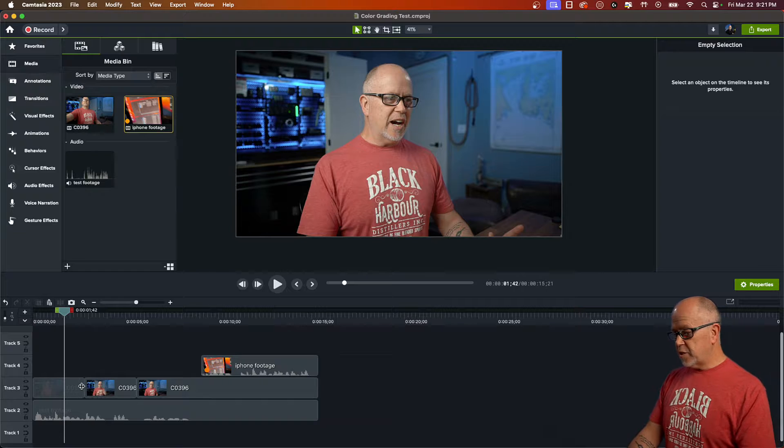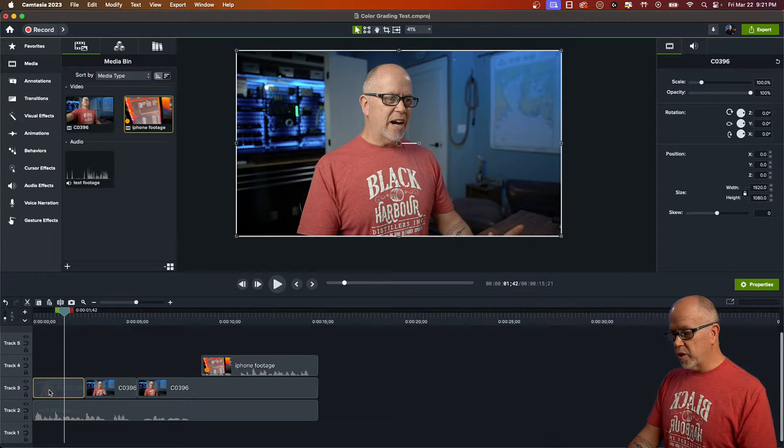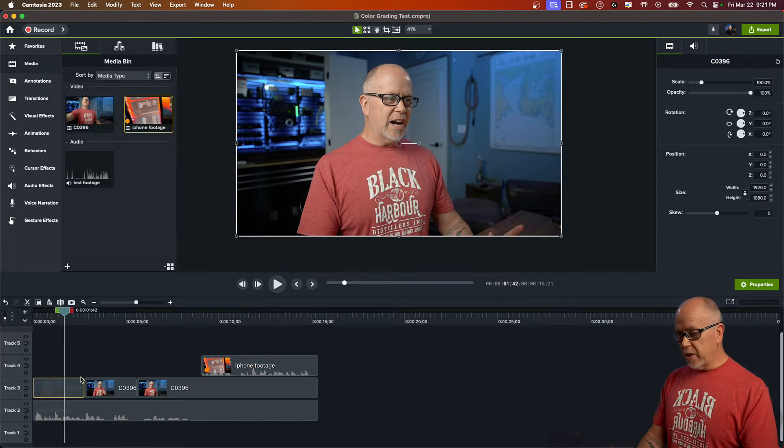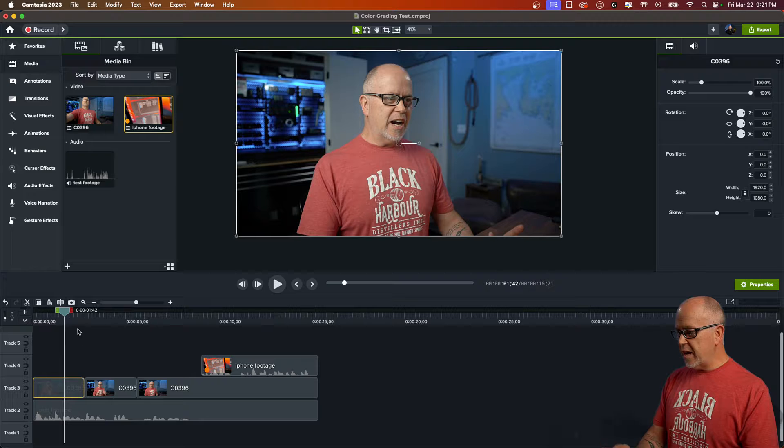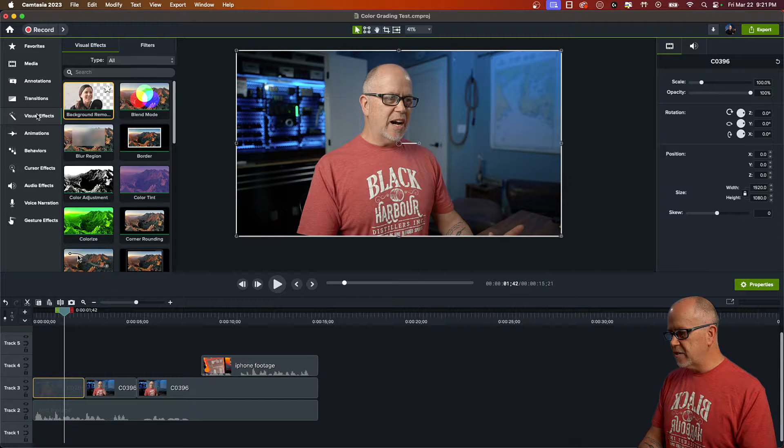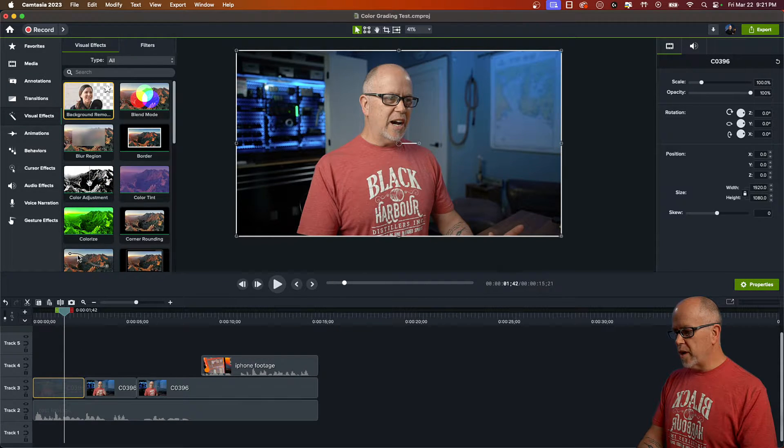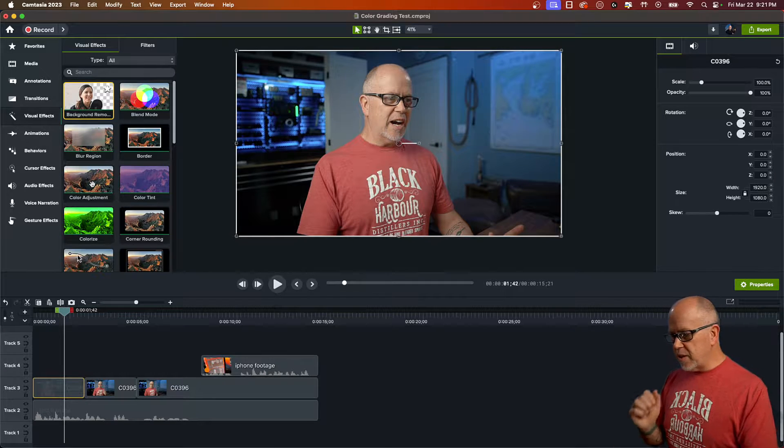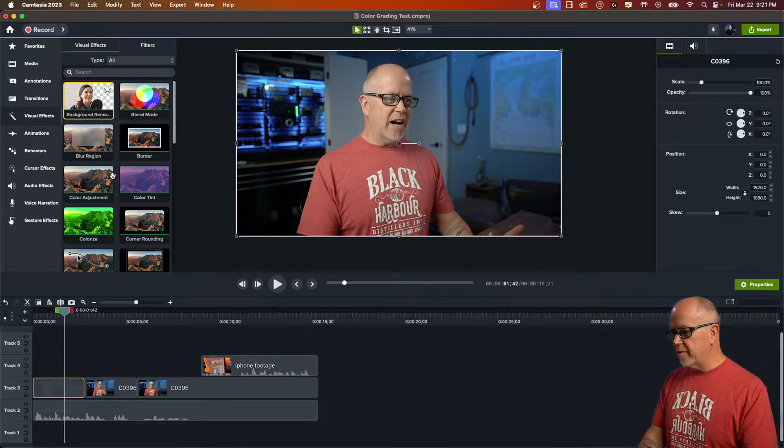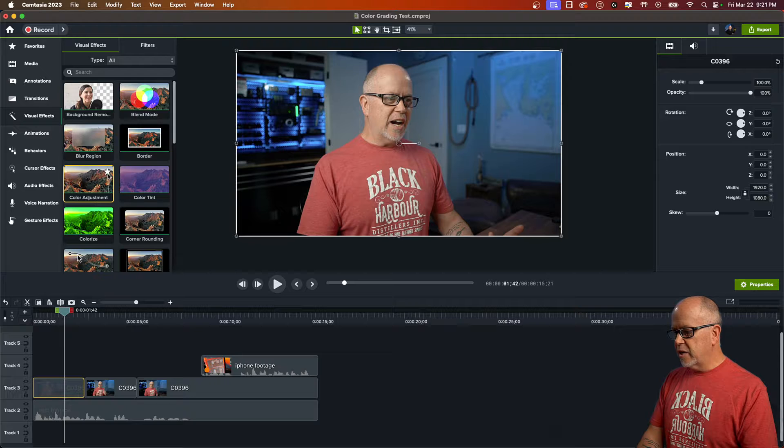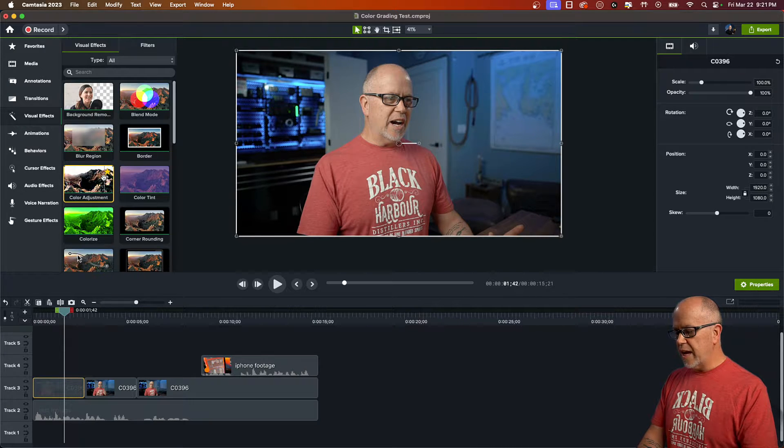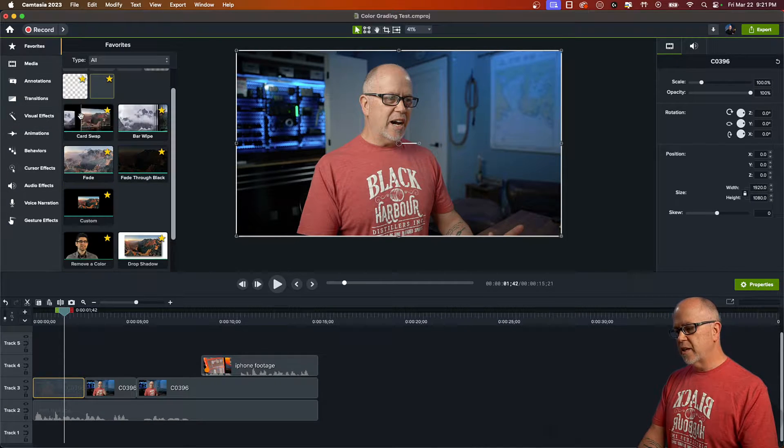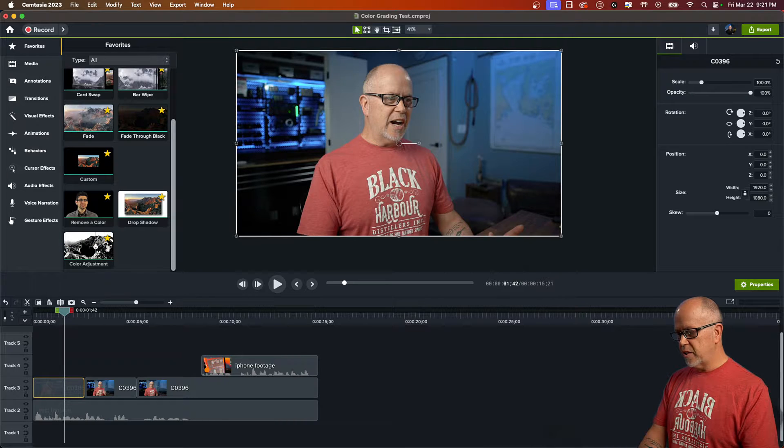So let's first work with the Sony footage. In order to color grade this, what you have to do is go up to visual effects and look for this one right here, color adjustment. Now if it's something that you're going to use a lot of, I recommend clicking this star because if you do that, that'll make it a favorite, and then it'll show up in your favorites like that.